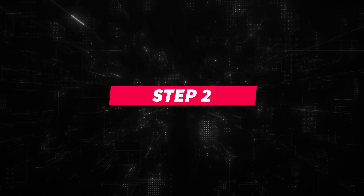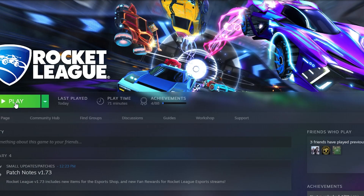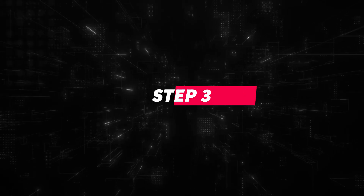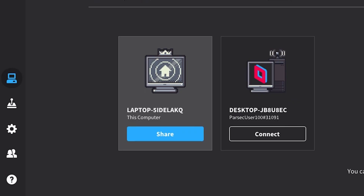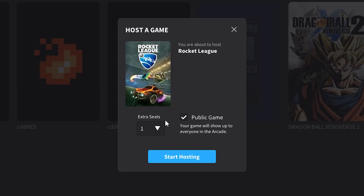Step 2: Your friend just needs to open up Rocket League on their PC. Step 3: Your friend on PC just needs to go to the Parsec application, head on over to the Parsec Arcade, and choose to host Rocket League.